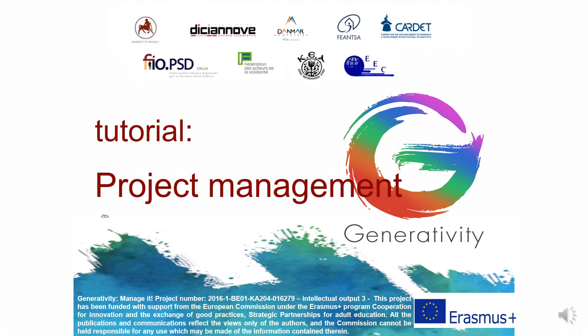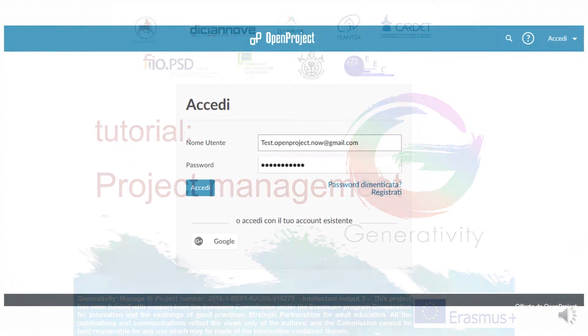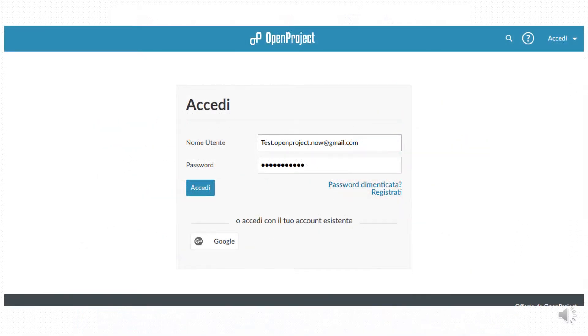In the second part of the tutorial we will support you in the creation of your project on the program. You can log in using the access credentials you got in the previous phase.